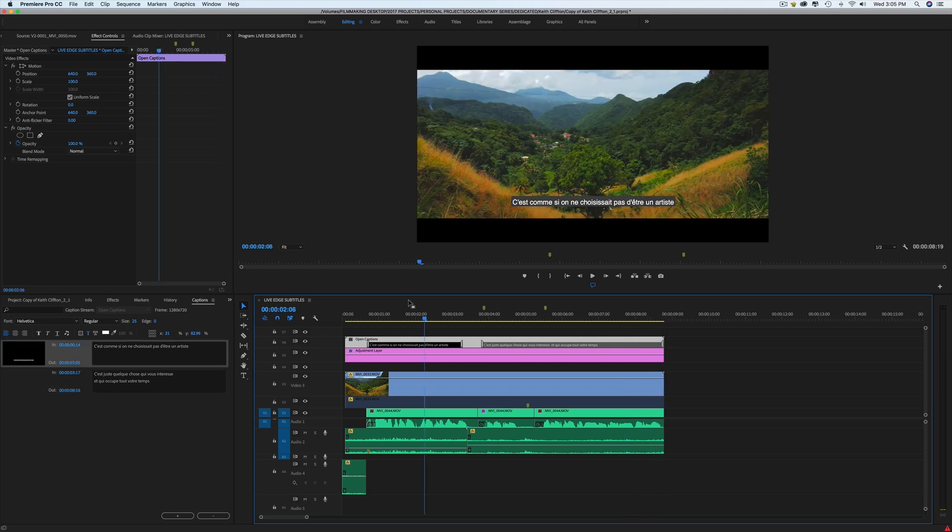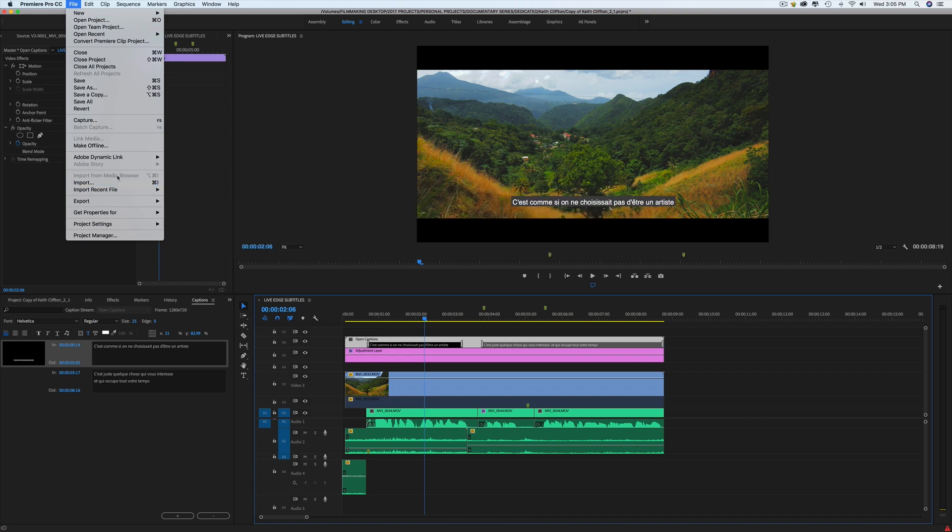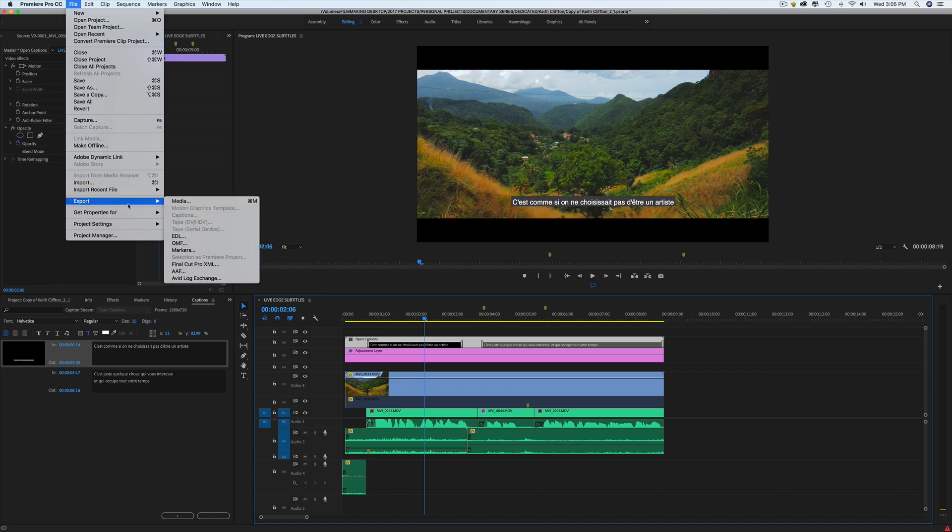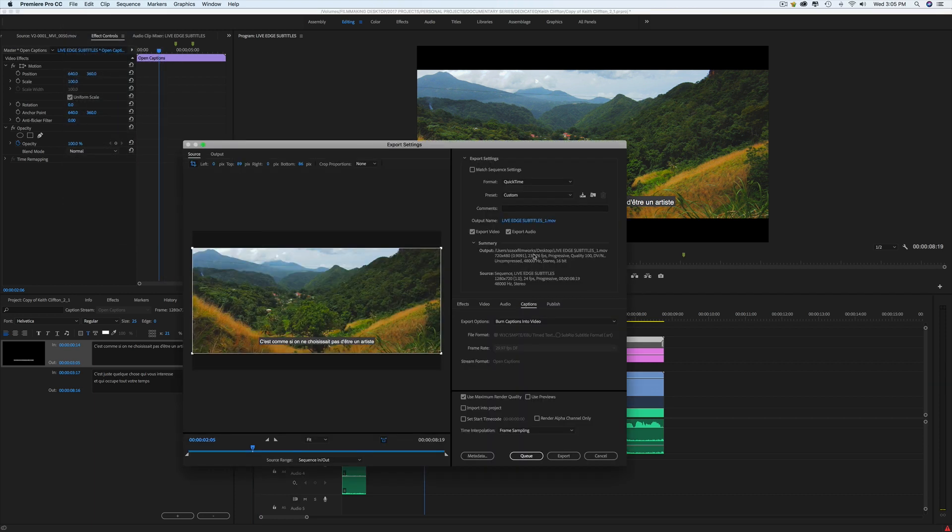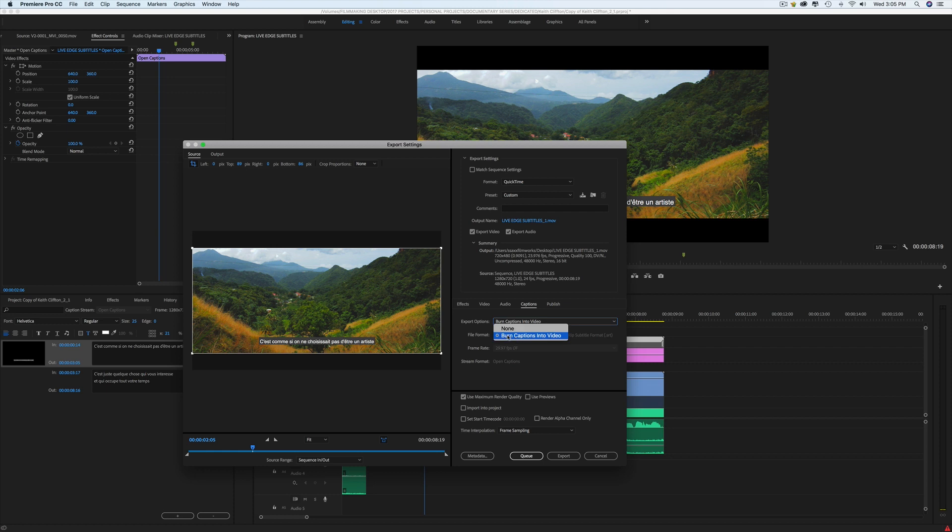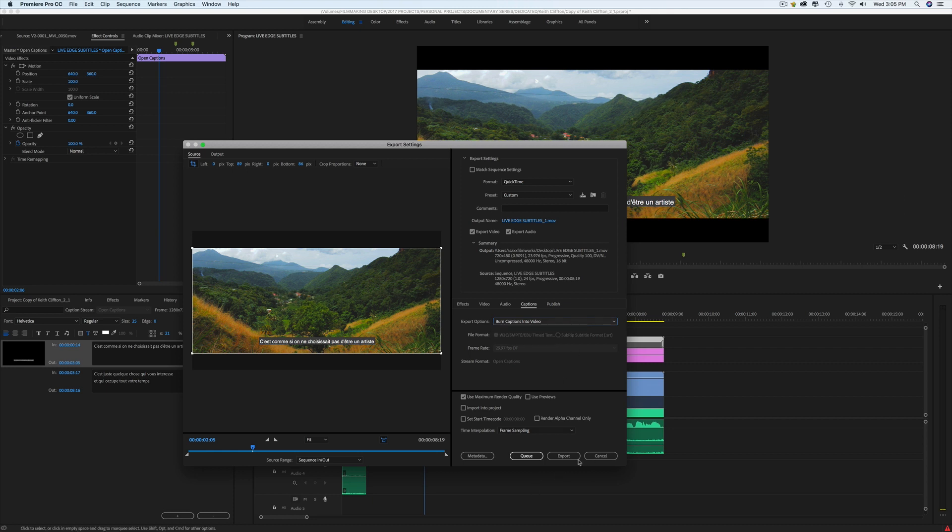This is how you can create subtitles for your video. Now just one quick thing before I wrap up this video. When you're ready to export your file, you need to make sure, especially if you're creating closed captions, you need to make sure that the export options here are what you want. In this case, you just have one option, burn captions into video, but you can also create sidecar files and different type of export files with closed captions. So just make sure that you check your export options for your caption here and then you're ready to export.